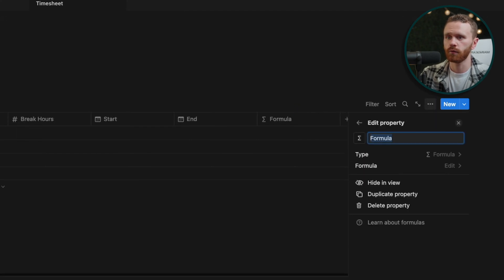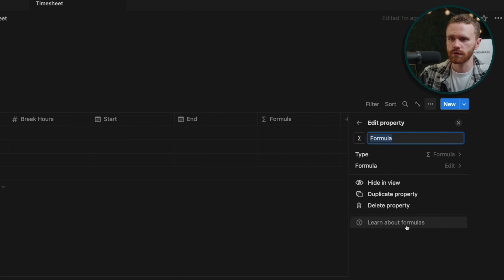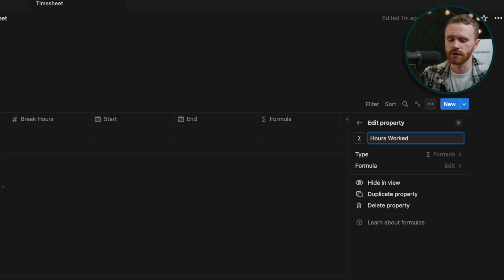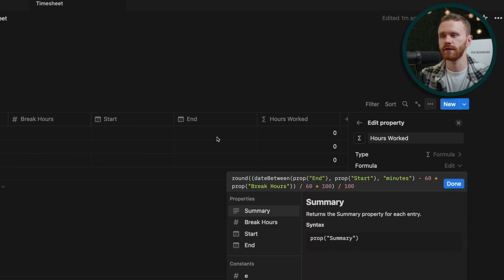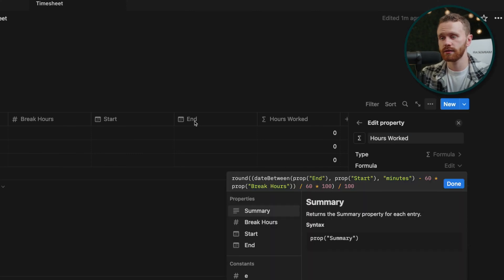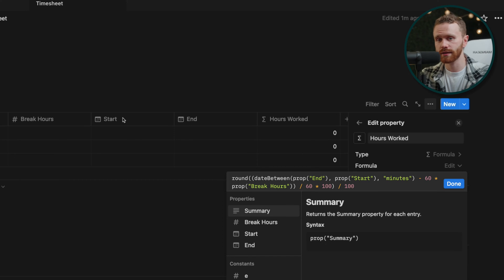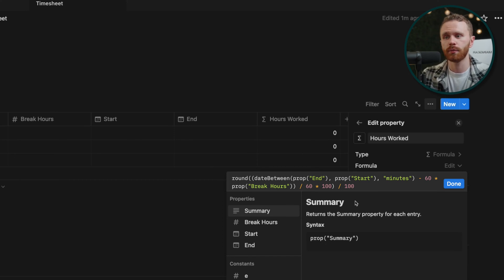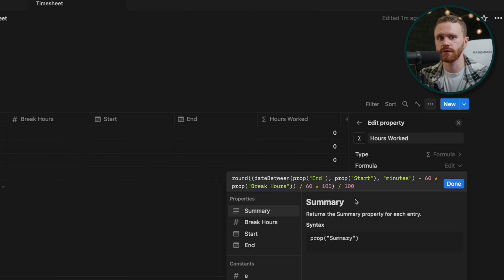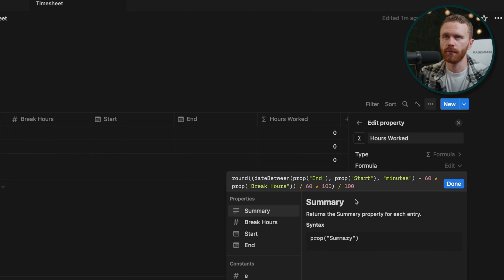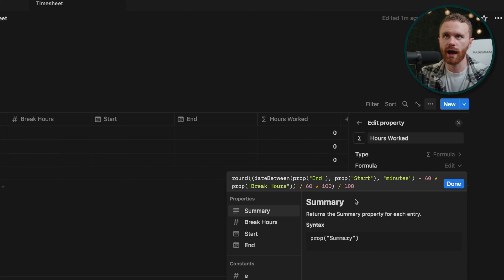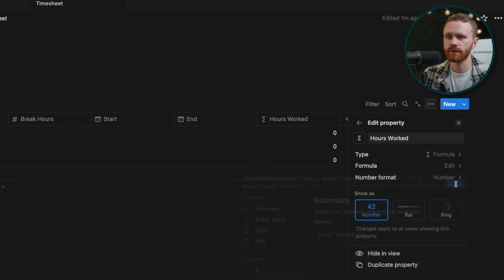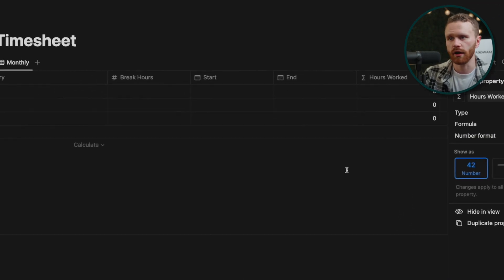And then last but not least, the fun one is the formula. This formula is going to be hours worked. The formula is in the description. If you want to just copy and paste it, this formula will take the end time minus the start time and then subtract the break hours. And then it puts it in minutes. So if you worked like an hour and 20, an hour and 30 minutes, it'll be 1.5 hours. So it's specific enough there.